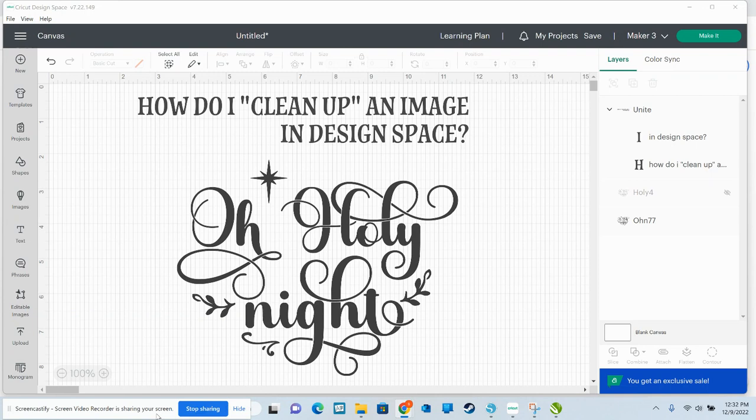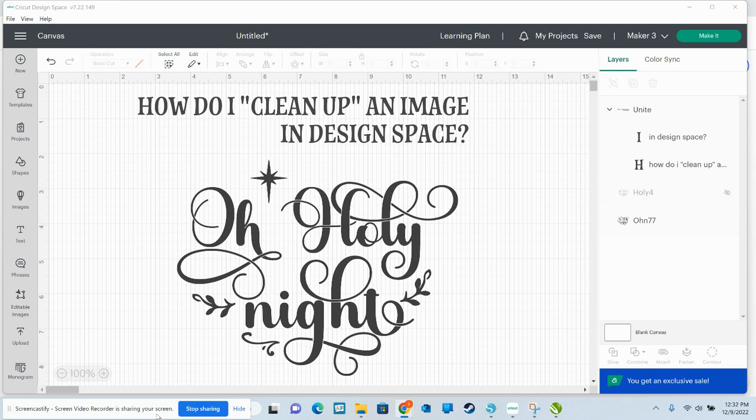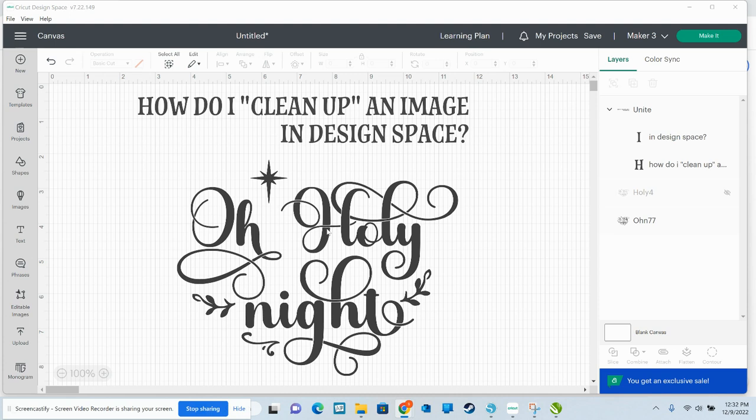You'll see this often where people will tell you to clean up an image. It's incredibly simple. What cleaning up an image is, it's taking a design that you have that, for instance, I often make designs for one of my many Facebook groups, Cricut for Beginners.